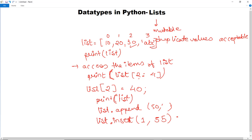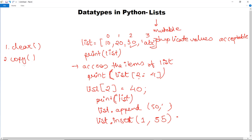There are other operations that can be performed on a list. clear() removes all elements from the list. copy() returns a copy of the list. extend() adds elements to the end of the current list — you can also use append() for single elements. count() returns how many times a specific item appears in the list.